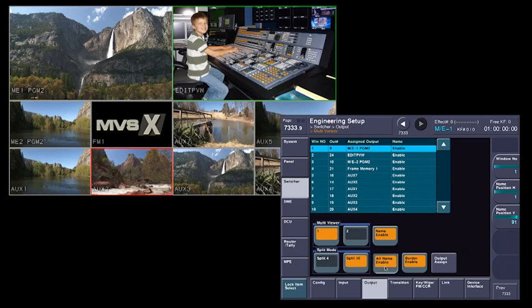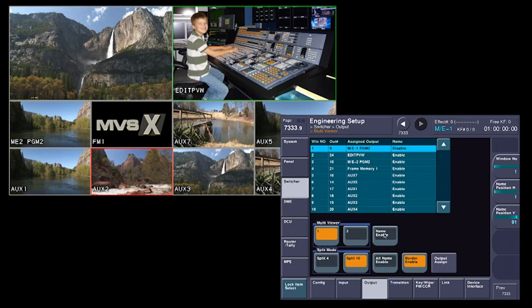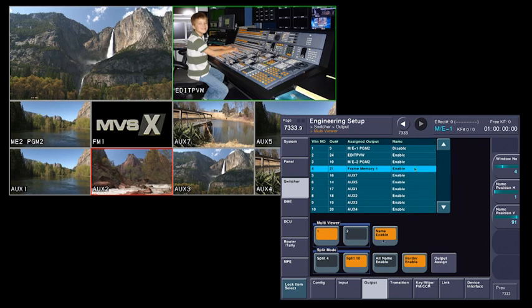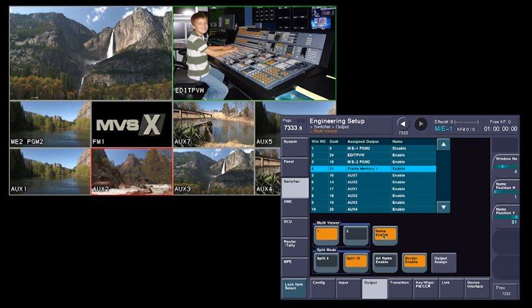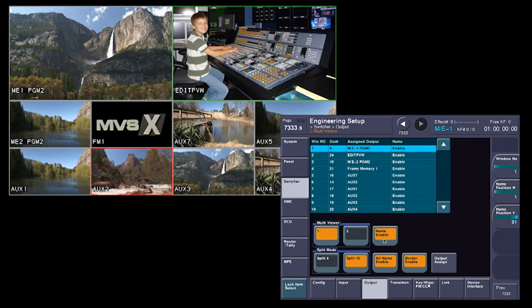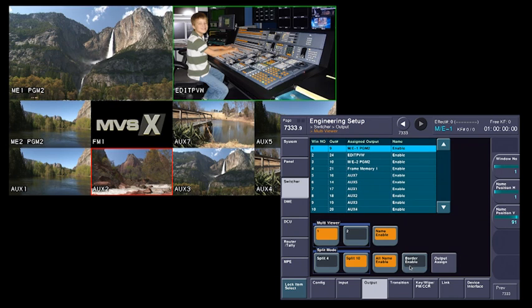Let's go back here. I can turn all the names on or off. I can also turn off individual names. I can also turn on or off the borders separating the video channels.